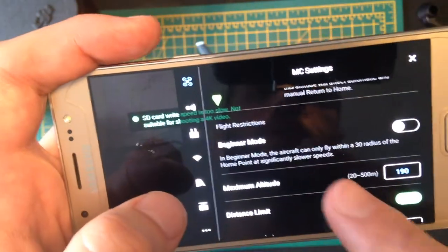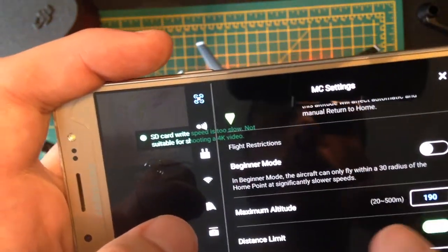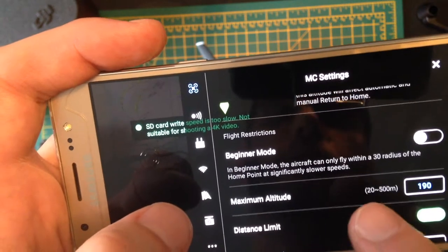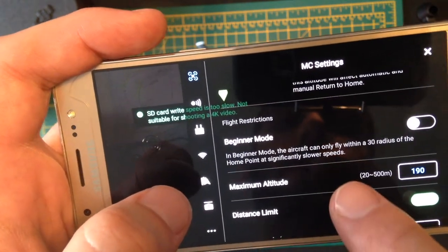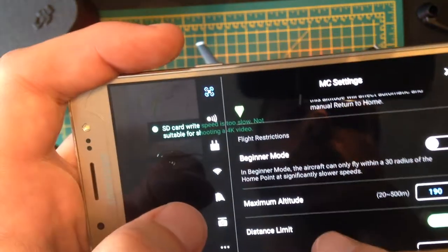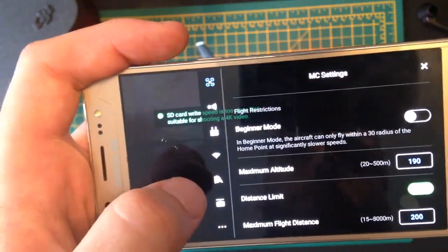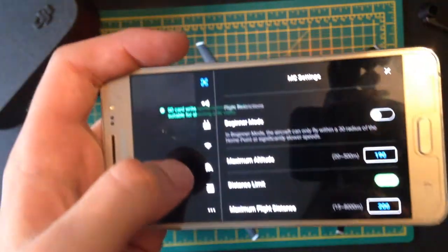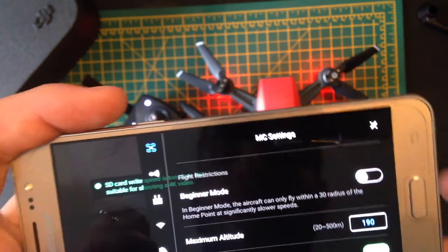Then you've got flight restrictions. So beginner mode will only let you fly within a 30 metre radius of your home point. And it will make it much slower. So I would turn that off. It's not really going to do much for you.